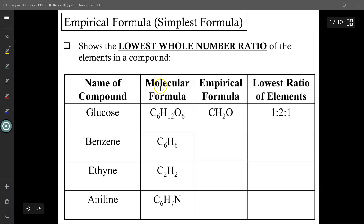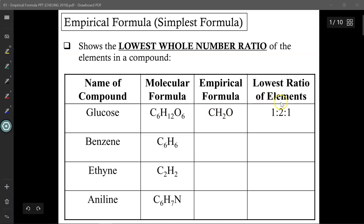Looking at glucose, its molecular formula — or its actual formula — is C6H12O6, so in the actual chemical formula for glucose there are 6 carbons, 12 hydrogens, and 6 oxygens. However, its empirical formula, its simplest formula with the lowest ratio, is C1H2O1, meaning there are twice as many hydrogens as carbons and oxygens, so the lowest ratio of elements is 1 to 2 to 1.